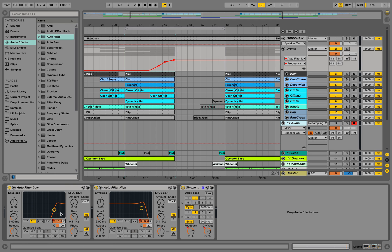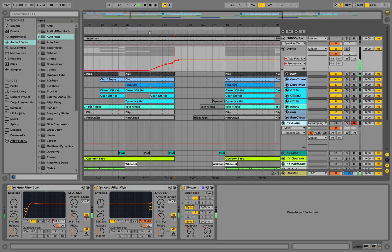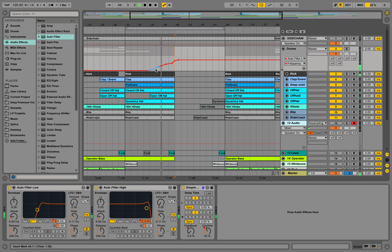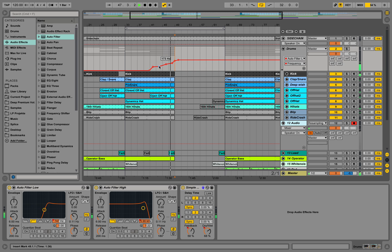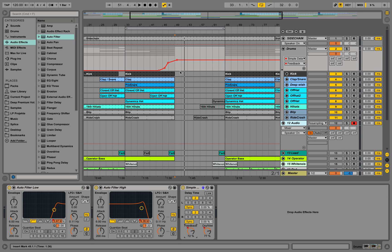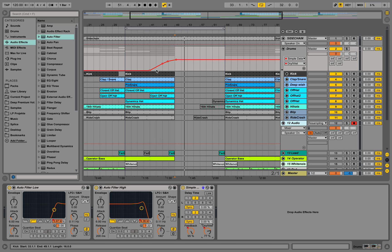We can go even slower — a lot slower. I think with this one it sounds more interesting if there are more lower frequencies involved. We can send up the feedback of the delay to a lot, and in the last second put up the dry signal a lot as well.